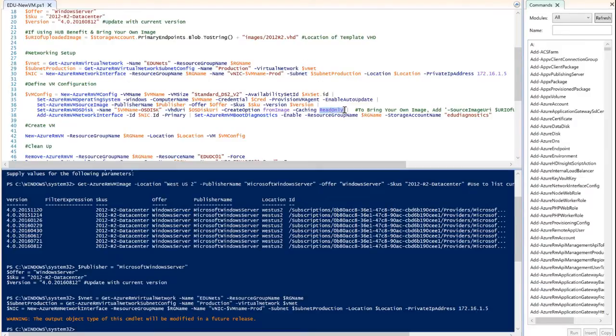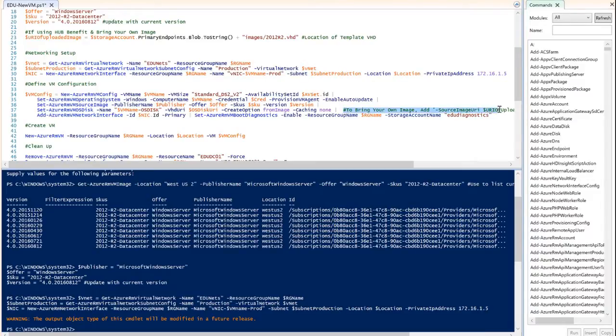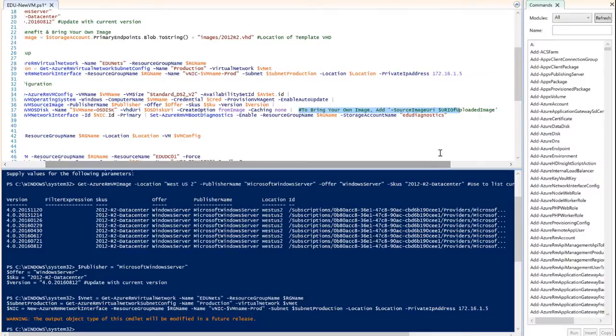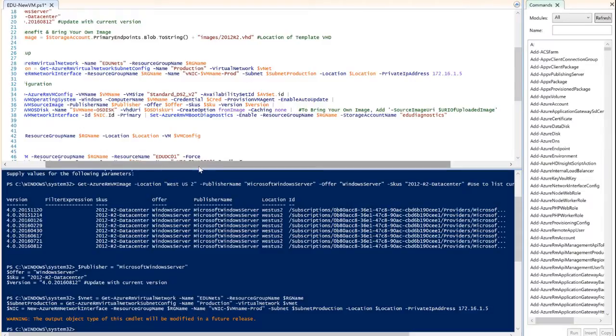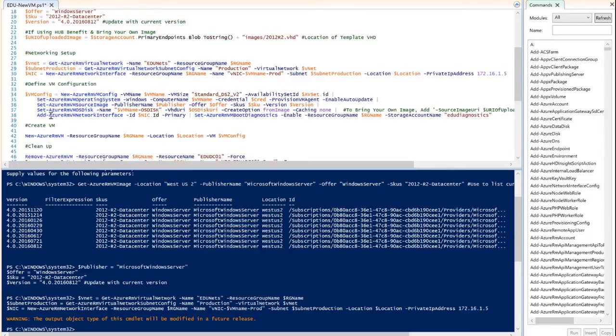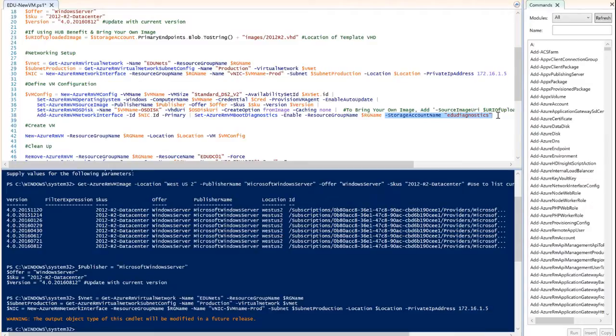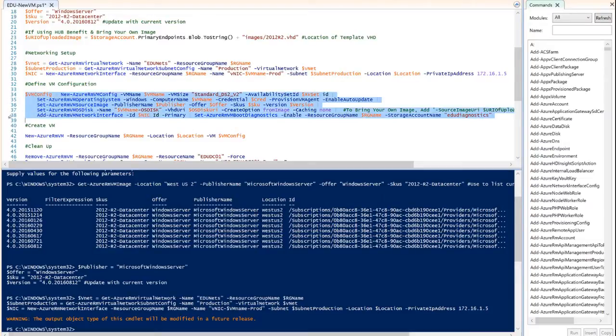We're then going to set the OS disk properties, the name of the disk, the uniform resource information. Our create option is from image, and for this virtual machine, because it's a domain controller, I want to change this caching option to none because that's the recommendation for domain controllers. Finally, we are going to add our network interface that we created just a moment ago into this configuration. We're going to set the VM boot diagnostics configuration and we're going to set the storage account for our VM boot diagnostics. This is kind of important because our diagnostics cannot go into a premium storage account. So I'm basically saying use this storage account instead, which is a standard storage account.